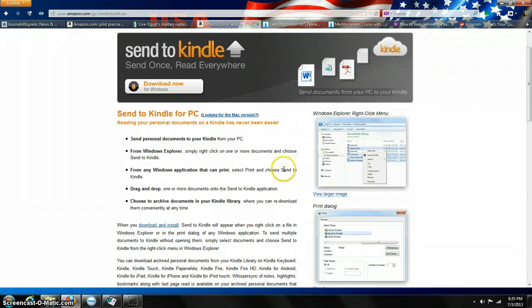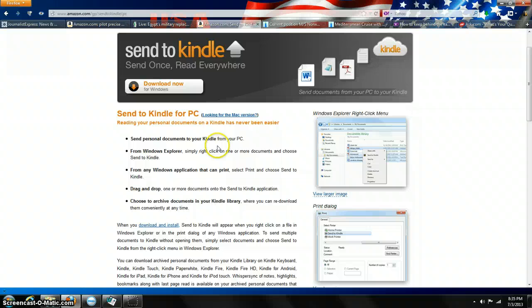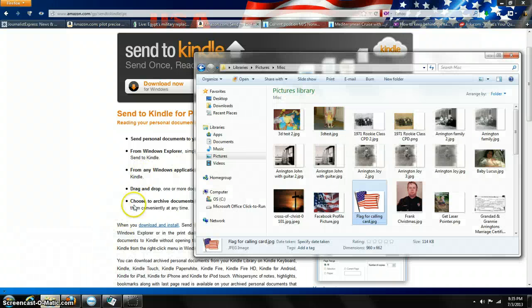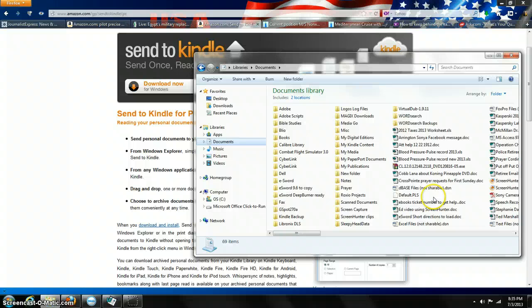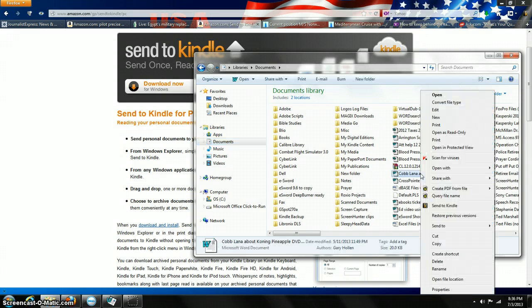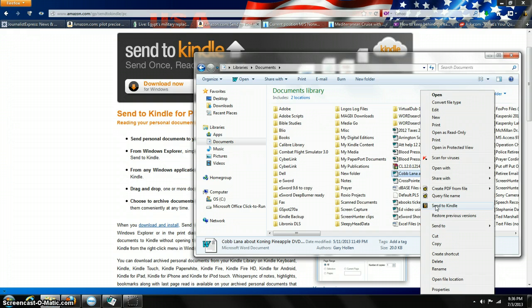After you do that and run it, you're able to send personal documents to your Kindle from a PC. From Windows Explorer, simply right-click on one or more documents and choose Send to Kindle. Say you have your documents up here and you want to send this file to the Kindle. You just right-click on it, and it says Send to Kindle. Just click on it, and it will send it to your Kindle.